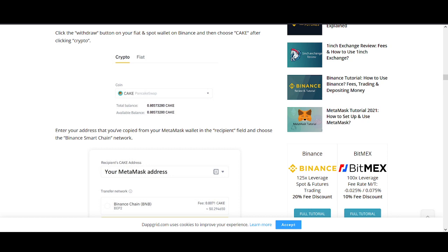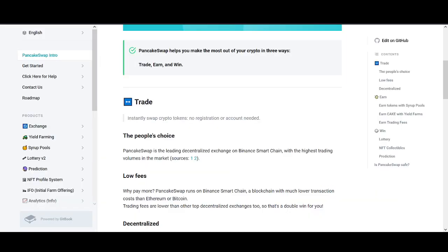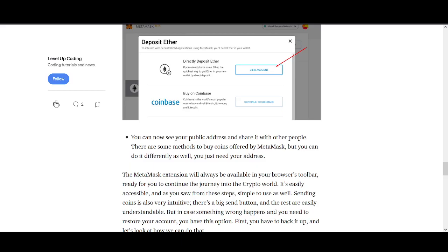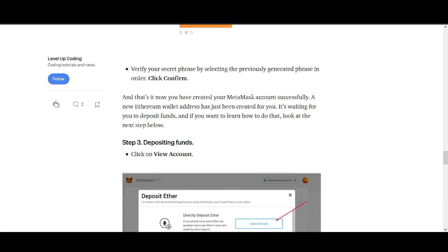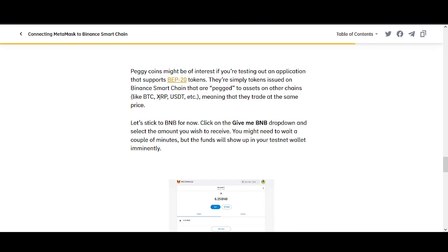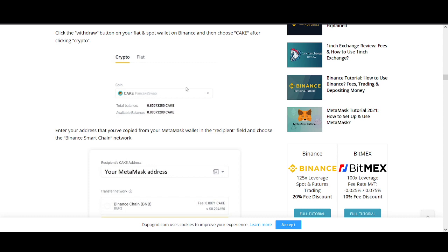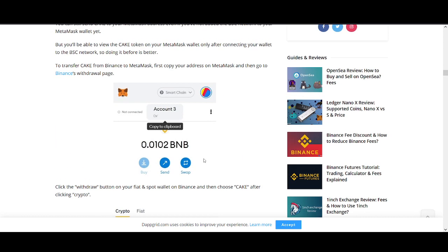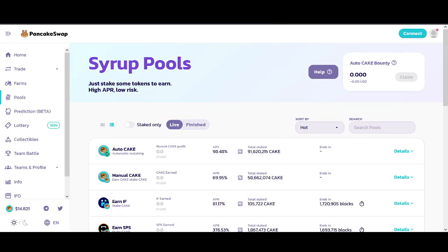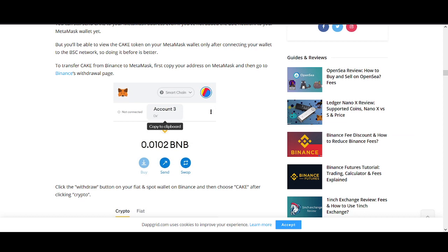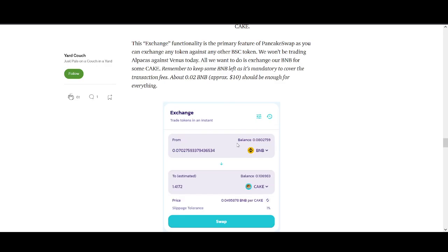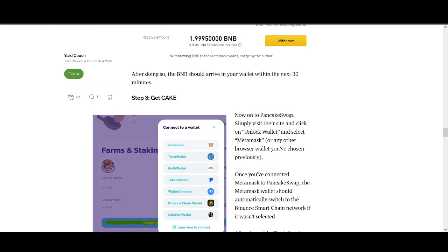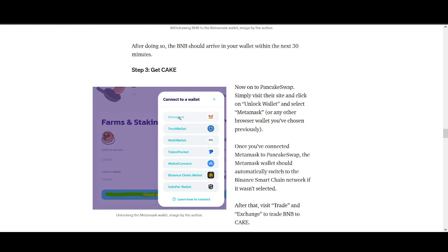So then, just to review the steps, you create a Metamask wallet, you change your Metamask wallet into BEP Binance Smart Chain. After that, you send BNB from Binance account to Metamask, exchange it for cake. Then you go on to the PancakeSwap website, you connect your Metamask wallet to PancakeSwap. You come into pools, you click auto stake, and this is the web page you come into.